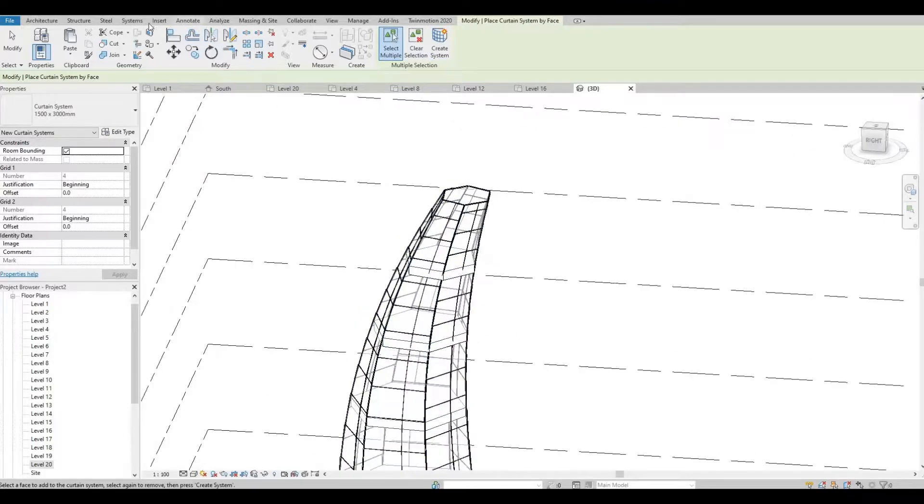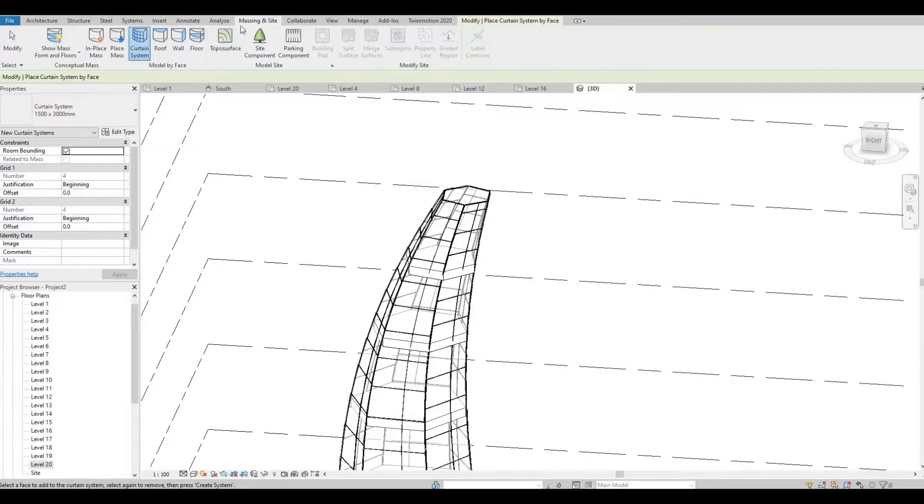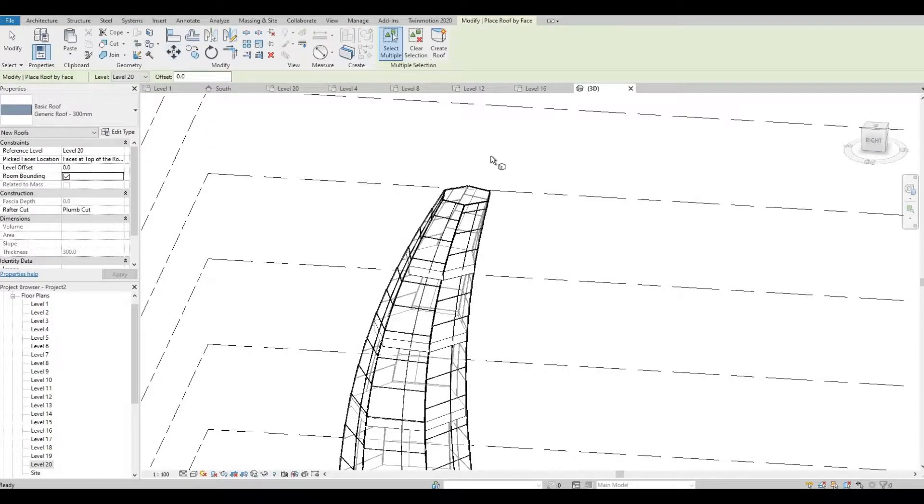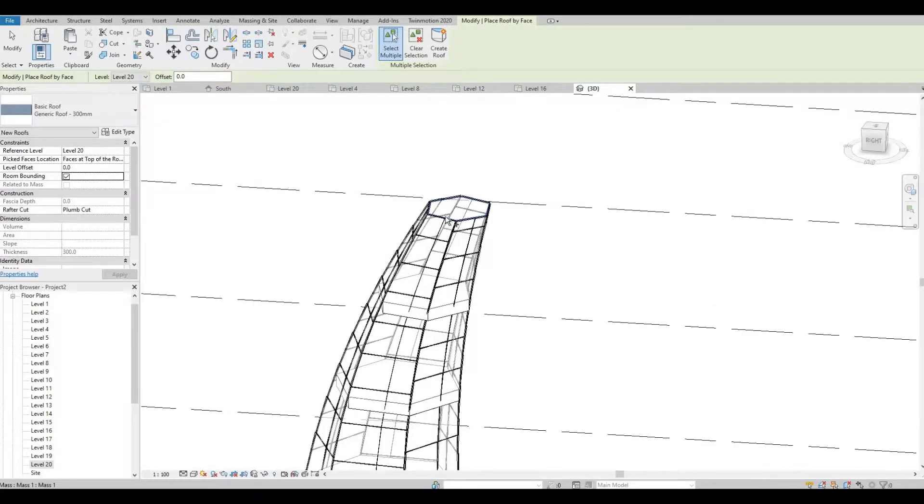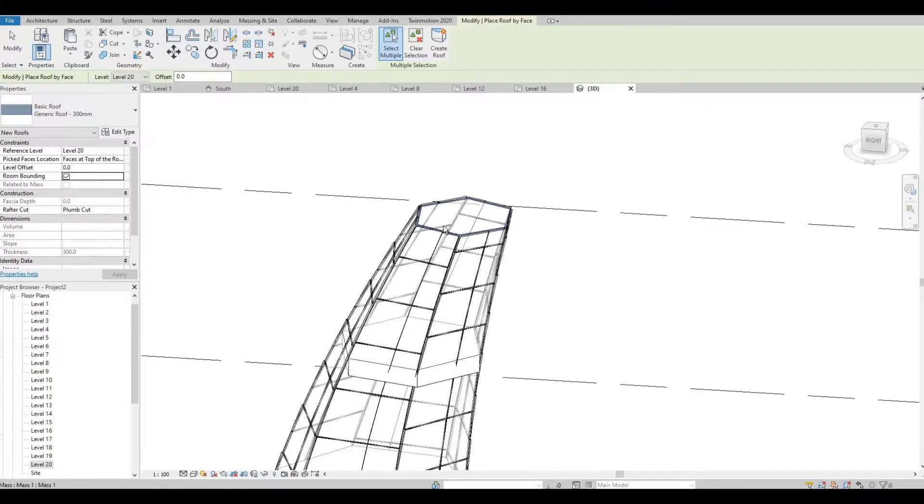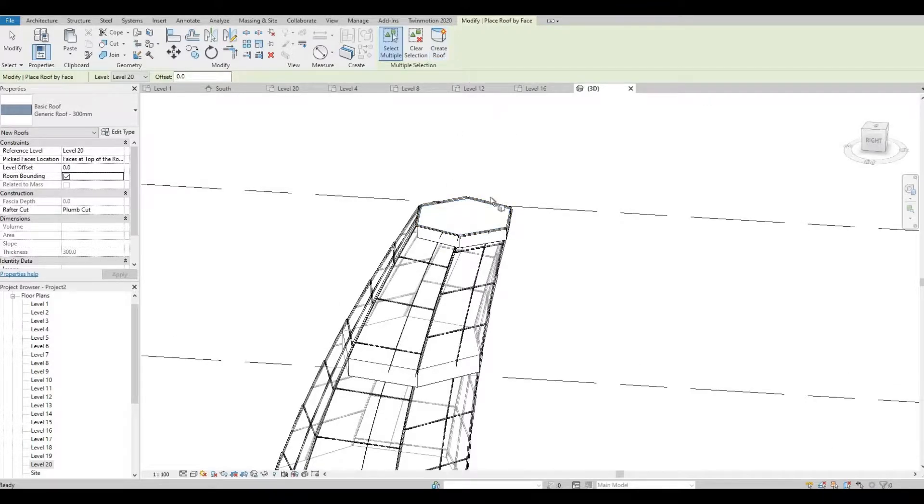And then let's go back to massing and site again. I'm just going to click this roof and then create roof.